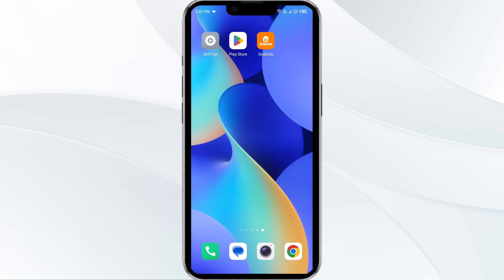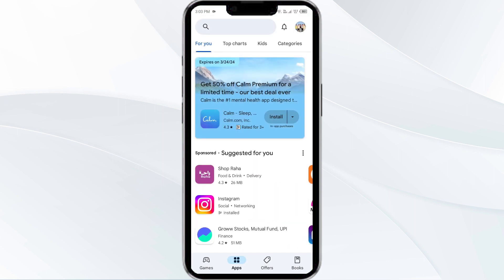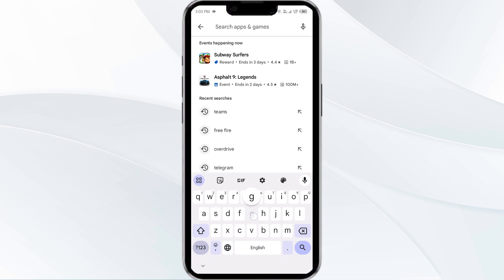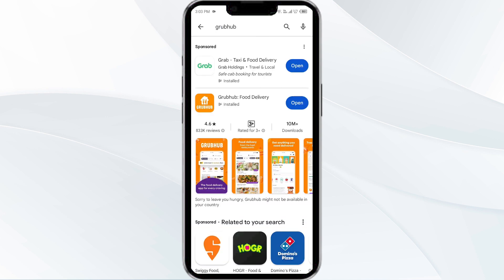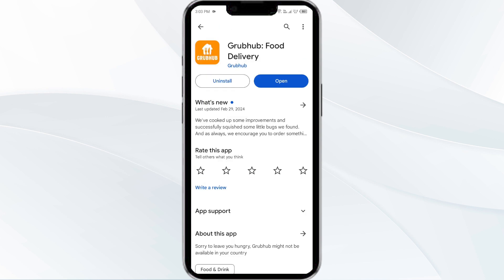Third solution is to update the GroupHub app to the latest version. To do this, first head to the Play Store and search for the GroupHub app. Then select the app — if an update is available, you will see an update button next to the app. Tap on it to update the app to the latest version. Once updated, launch the app again.